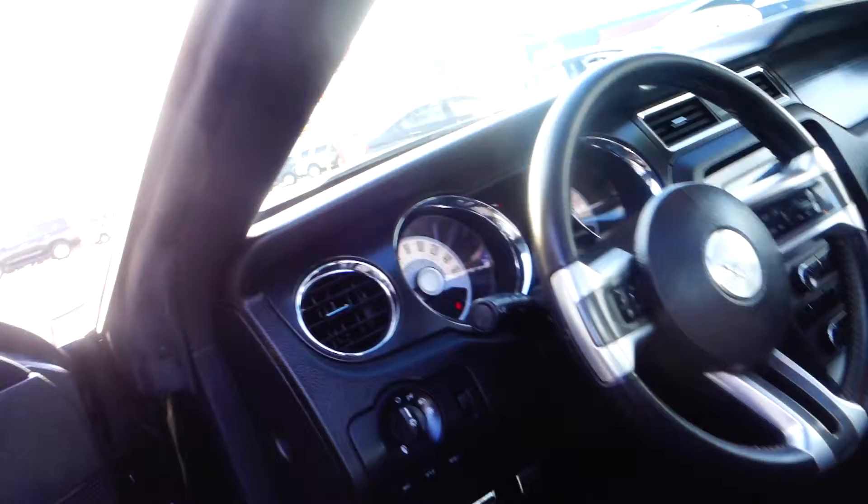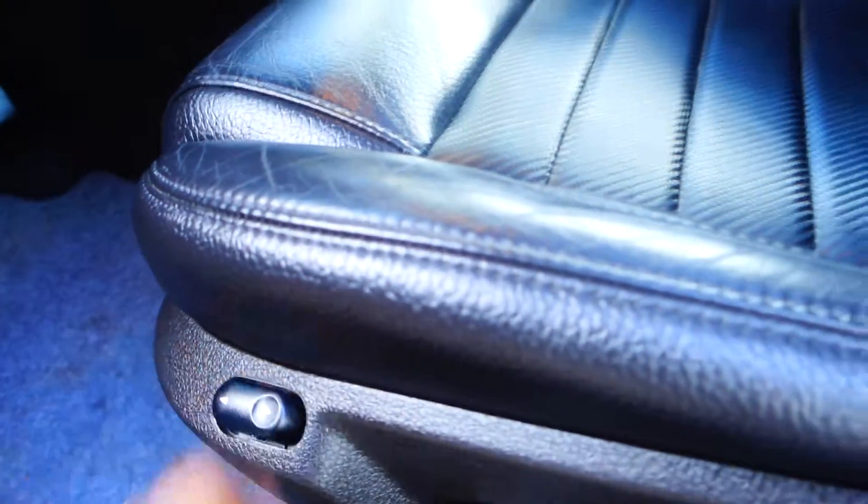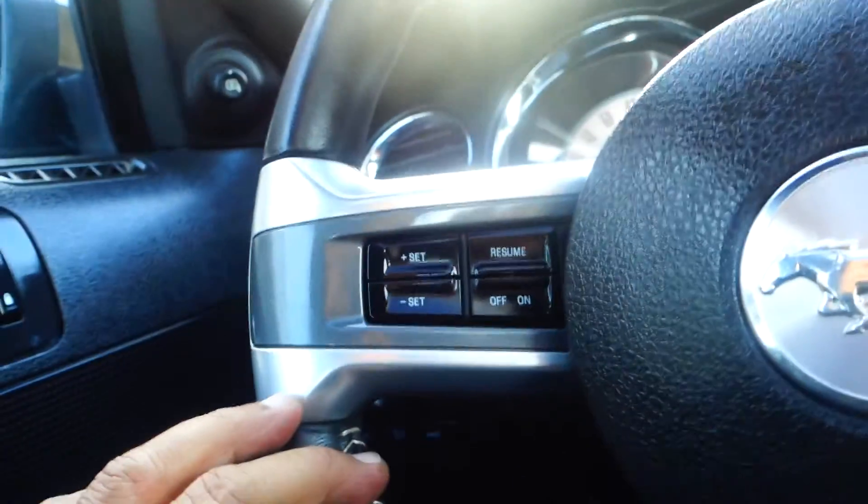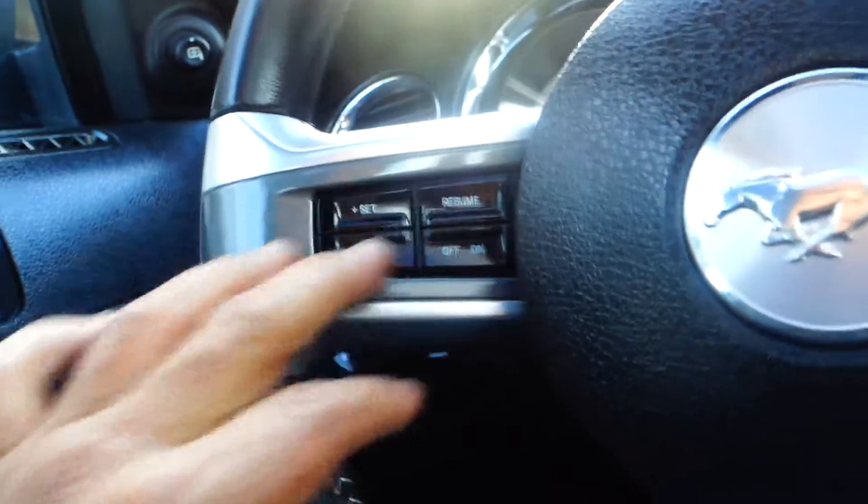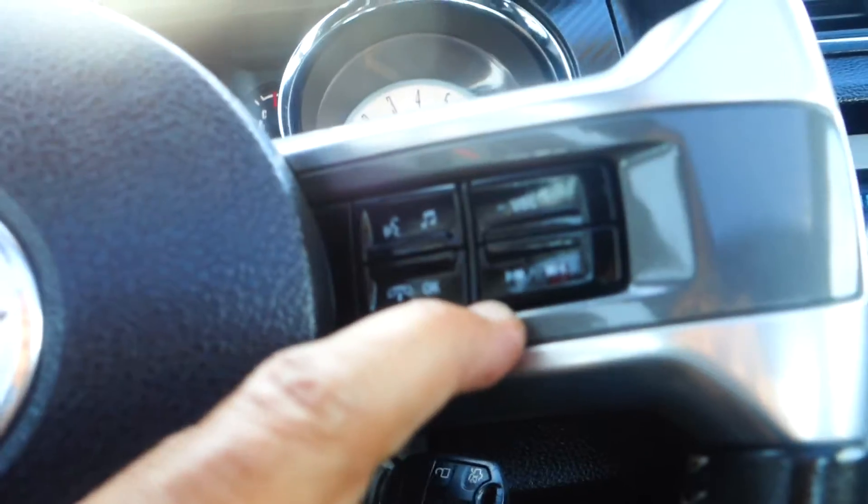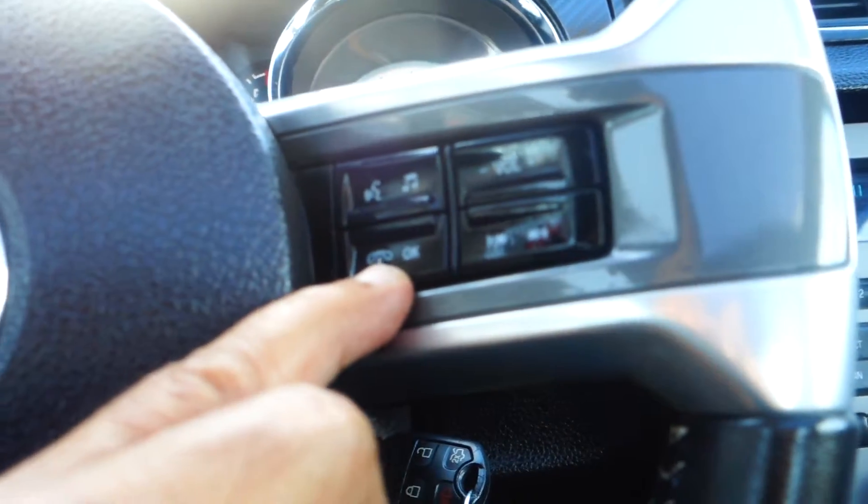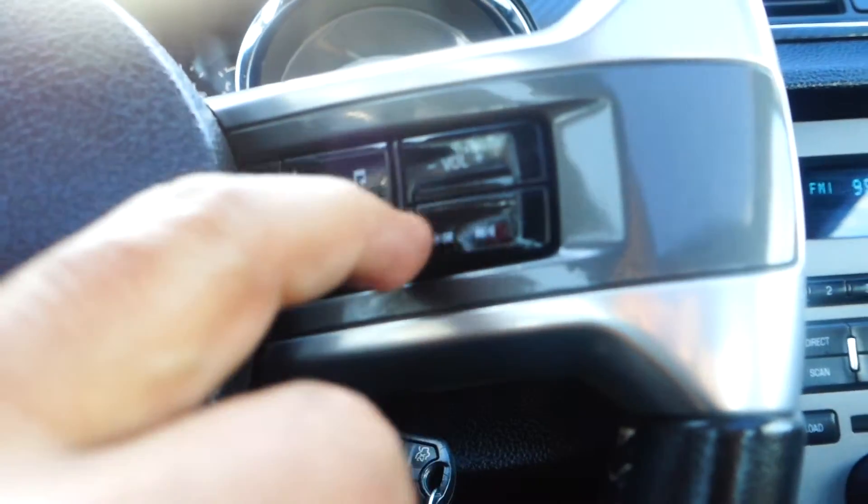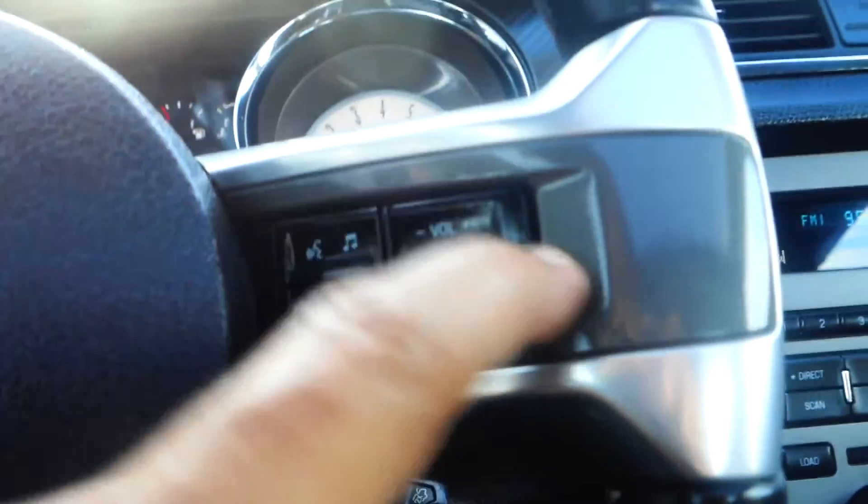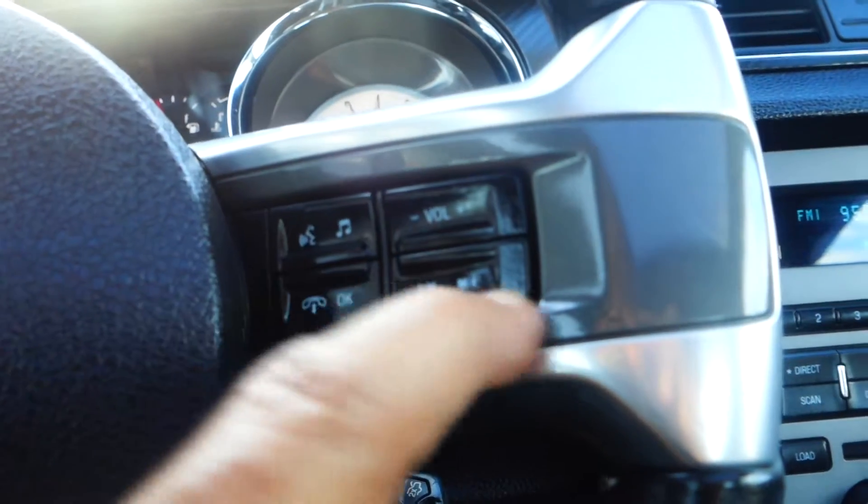Power door locks, power windows, tilt side mirrors. The driver side has power seats and power lumbar. On the steering wheel you have cruise control, Bluetooth, volume control, and channel seekers for the stereo.